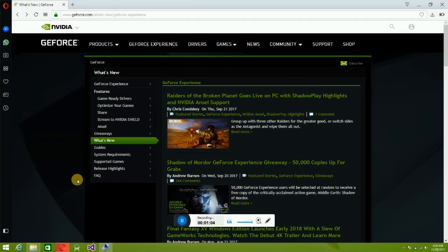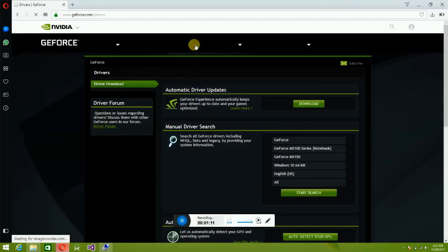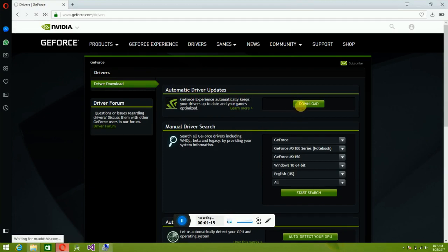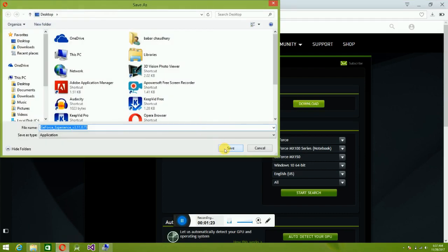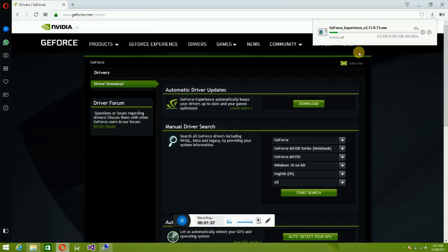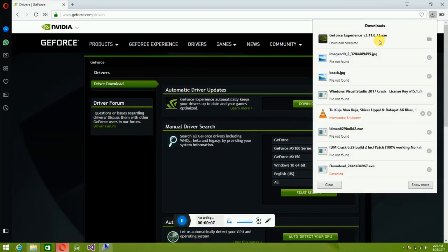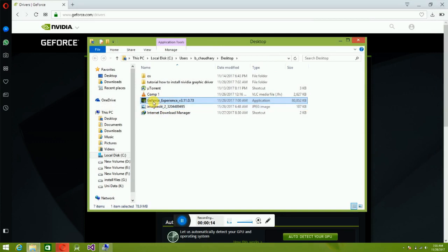When you open this website, go to Driver and download the automatic driver update. Save your location — save to desktop. It's 79 MB, wait for the download. The automatic driver update is downloaded.